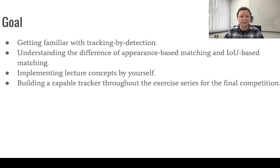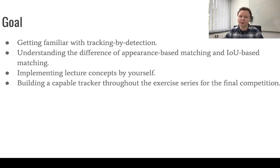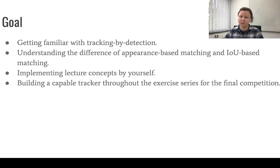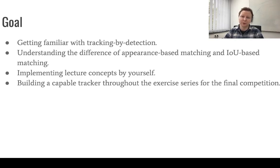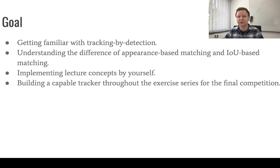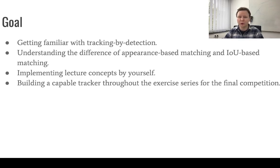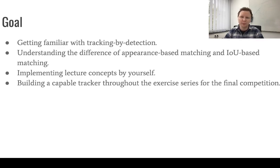The goal of this first exercise is for you to get familiar with tracking by detection. What does it mean if you need to implement your own tracker? Understanding the differences between appearance-based matching and IOU-based matching. Implementing several concepts from the lecture by yourself, and the overall goal throughout this exercise series is to build a very capable tracker for the final competition.